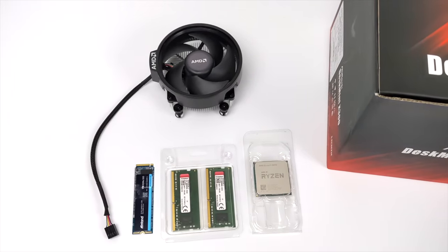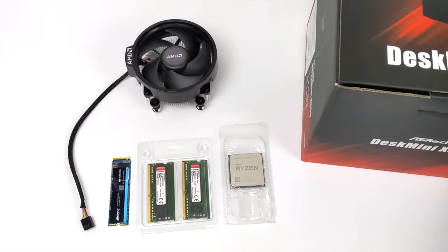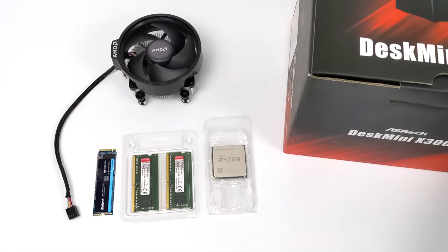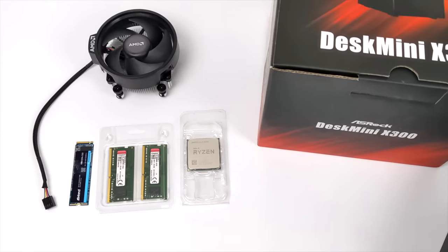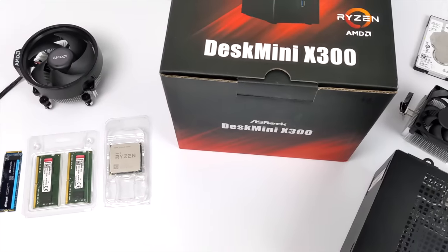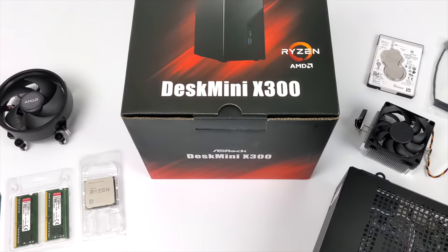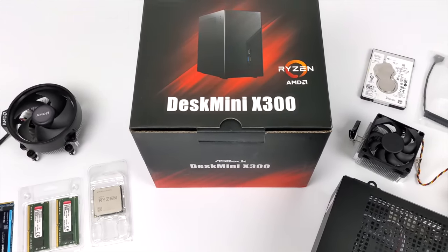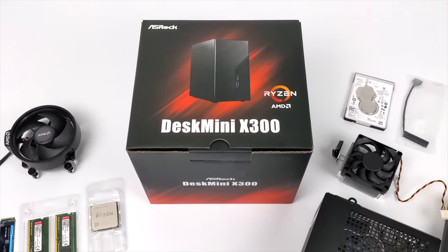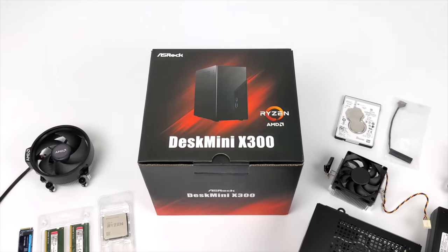This is one of my favorite mini PC platforms and it's actually pretty cost effective because the DeskMini X300 can be had for around $165. This includes a case, power supply, motherboard, and Wi-Fi in a super small form factor.